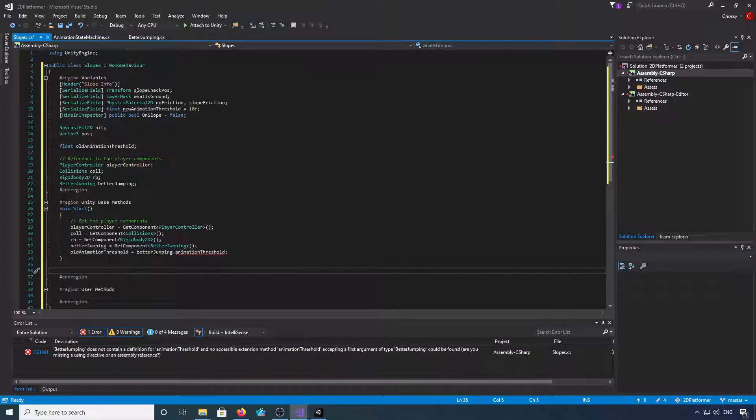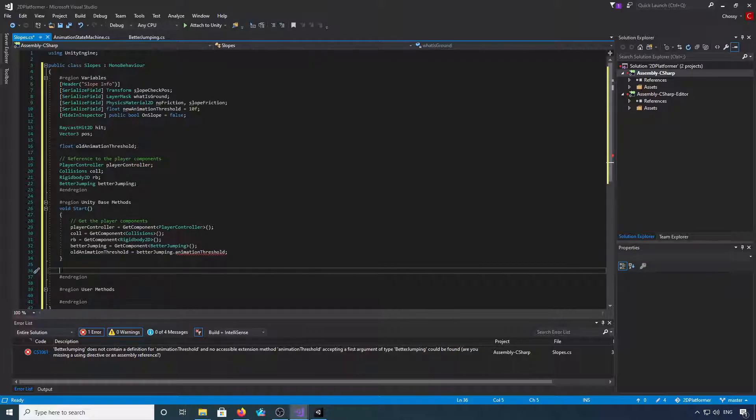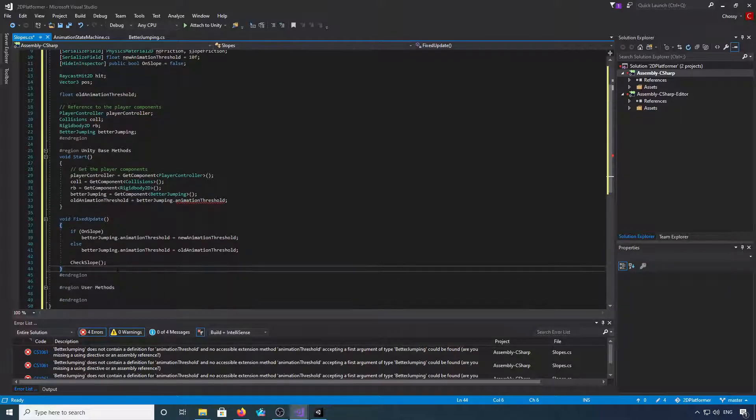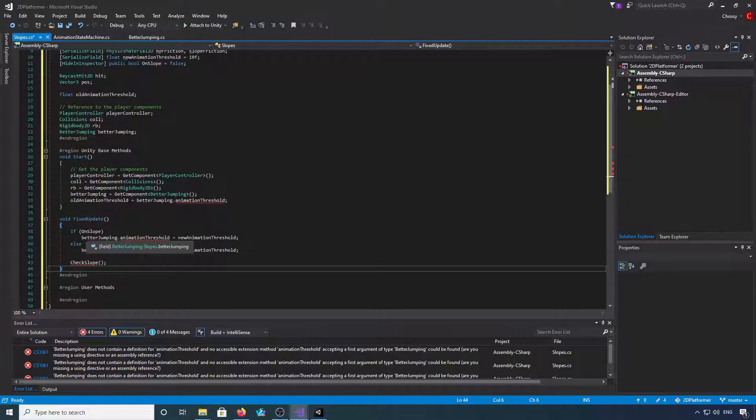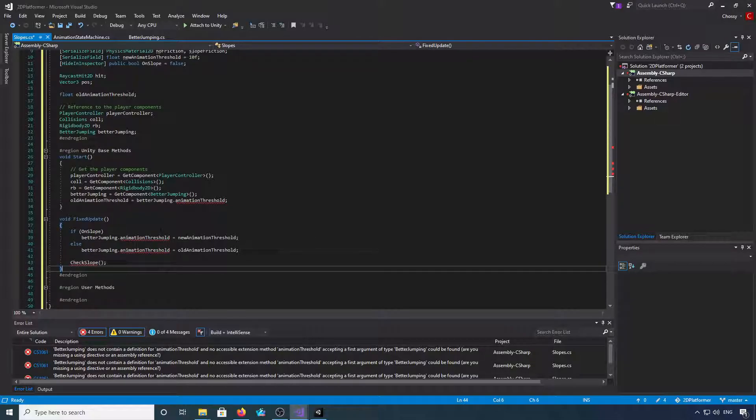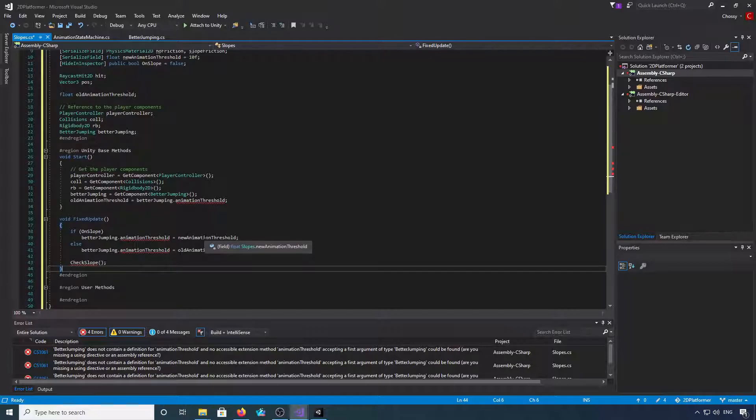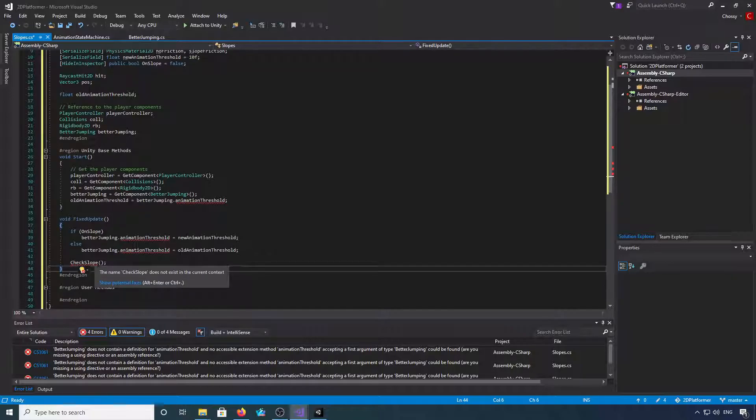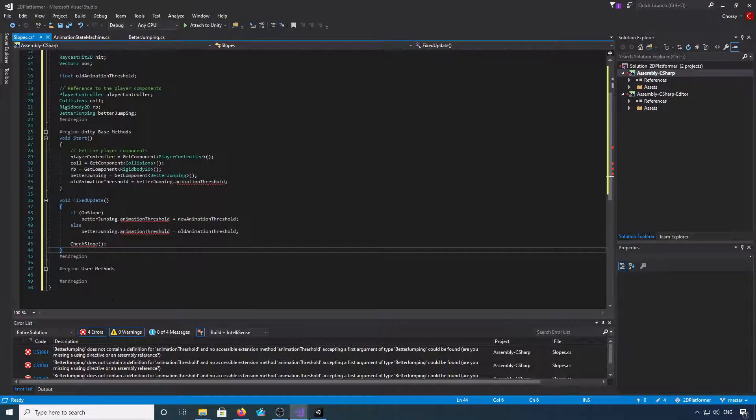Okay, we need a fixed update. What we're going to do is check if we're on a slope and change the animation threshold in better jumping to the new animation threshold. If we're not on a slope, we're going to set it back to the old one, and then we're going to run a user method called check slope.